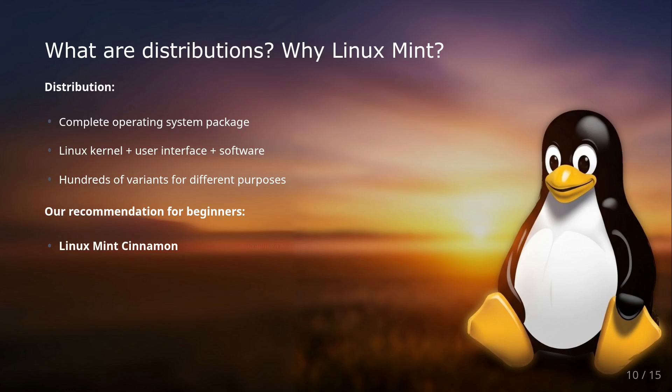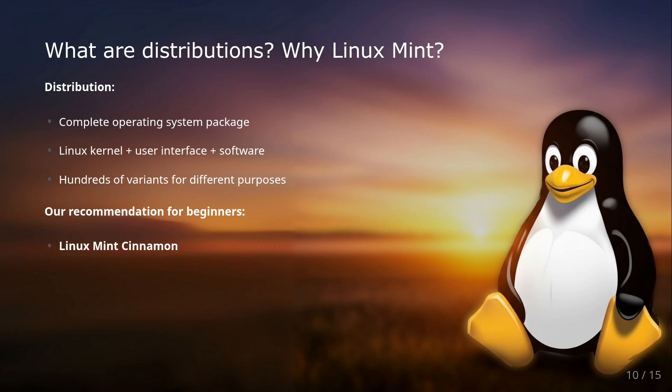Some minutes ago I mentioned the term distribution. But what exactly is that? Think of different flavors of ice cream, all based on the same basic ingredient: the Linux kernel. A distribution is a complete operating system package that includes the Linux kernel, a user interface (also called desktop environment), and a collection of software. If you put these three together, you have your distribution.